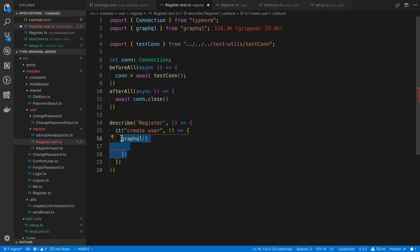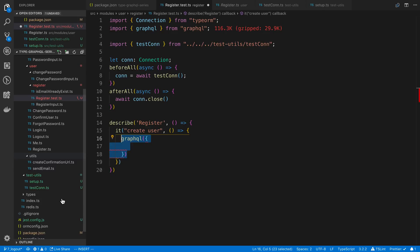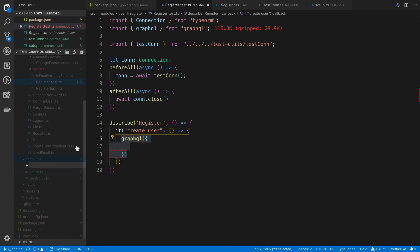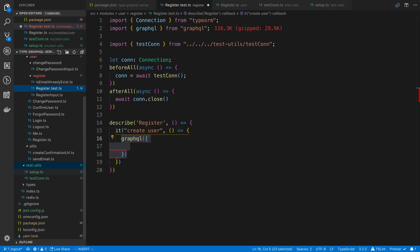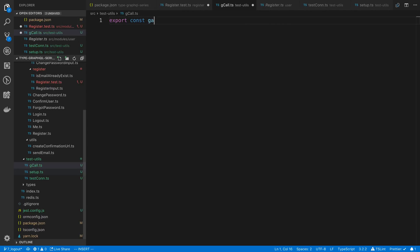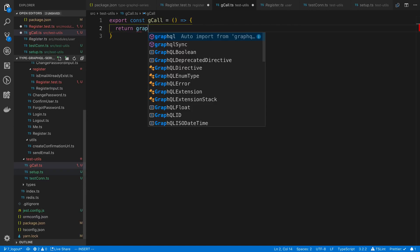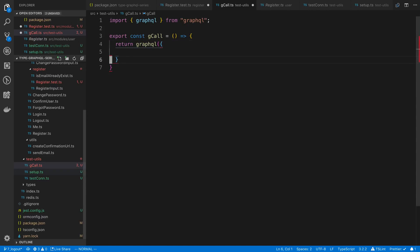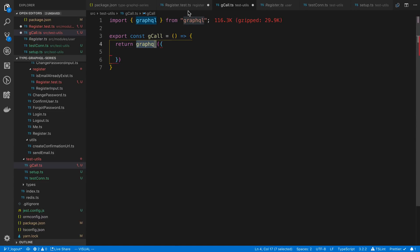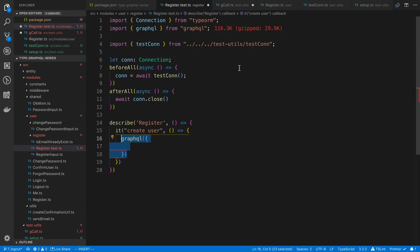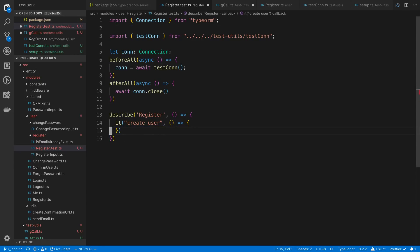Since we're going to be calling this a lot in all of our tests, I like to make a little helper function. In my testUtils folder, I usually call it gCall. It's just going to return the graphql() call, wrapping it because there are things we'll want to do multiple times without repeating ourselves.